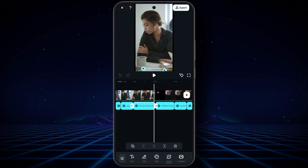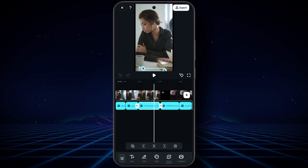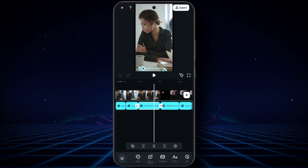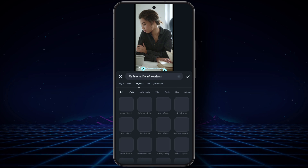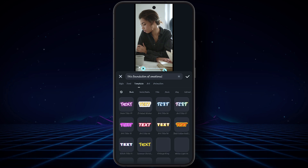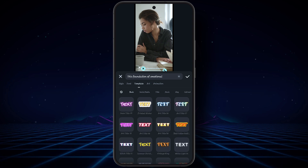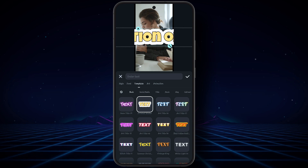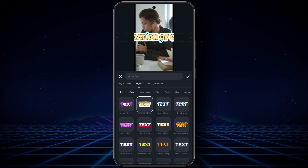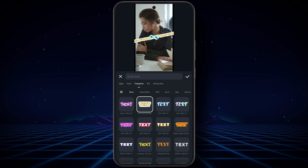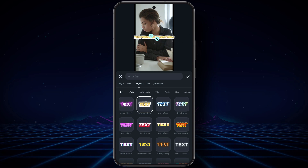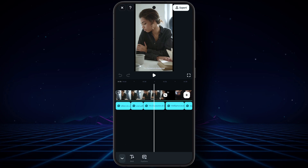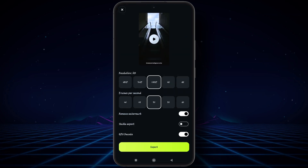From here you can edit the video's style. After all editing is done, click on Export.